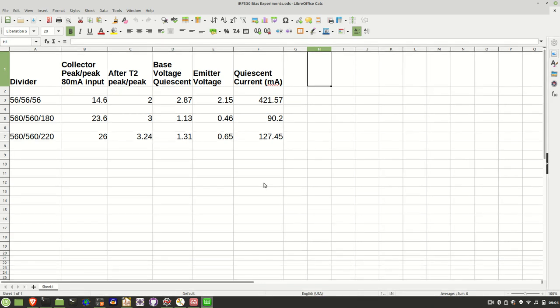So I'm ready to move on to the final stage of the amplifier. First though, I thought I'd walk through some playing around I've been doing with the bias arrangement of the second stage.